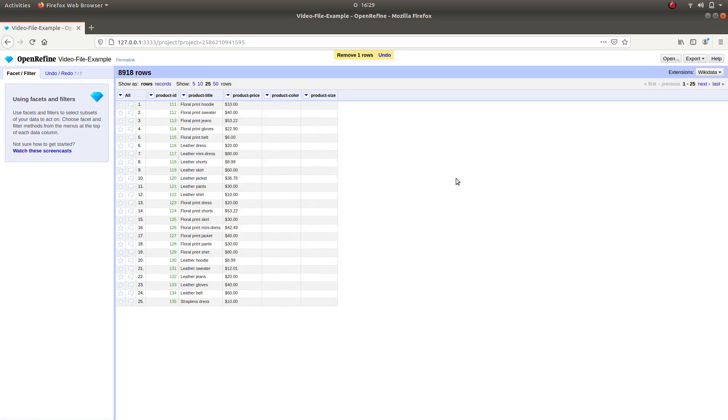We have removed some blank, inconsistent data and quite the amount of duplicates. This is all for this tutorial video. Thank you.